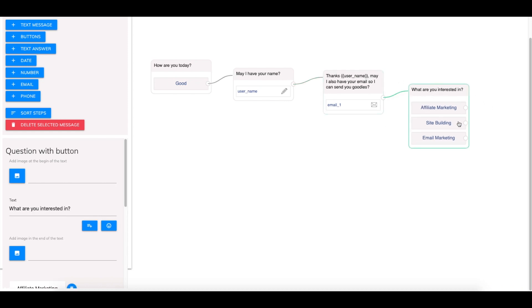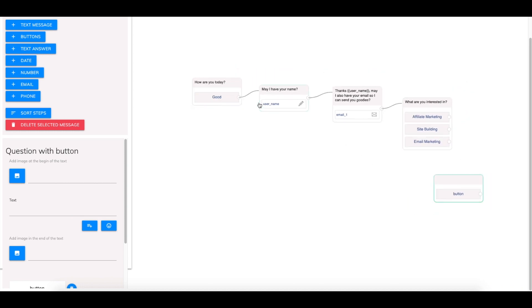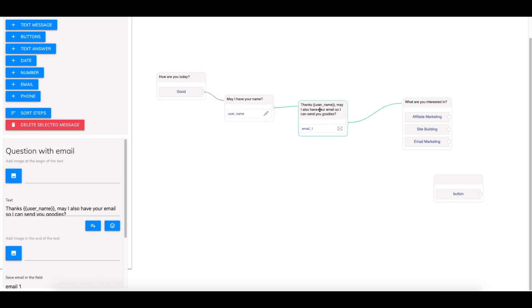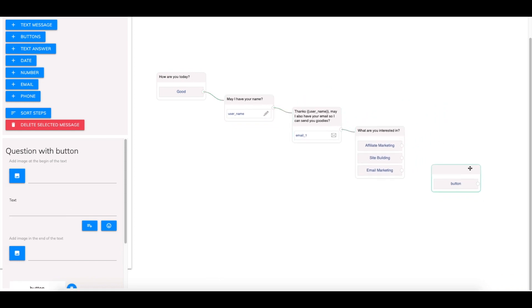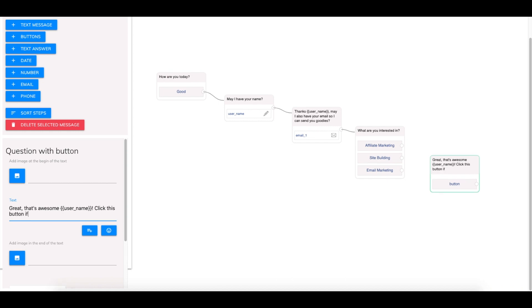And now once they enter this they will go to the final one that we'll do which is going to be another button. I'm going to zoom out a little bit and create a bigger window. I did that by using the scroll on my mouse to make the window a little bigger. And then on this button here the question will say great that's awesome, insert username here, exclamation point.